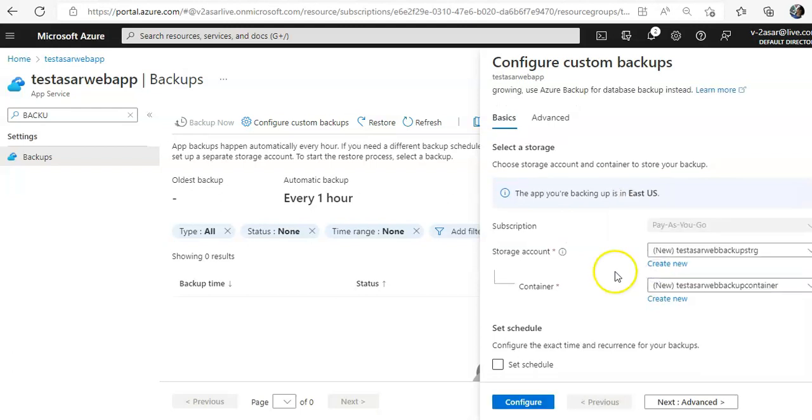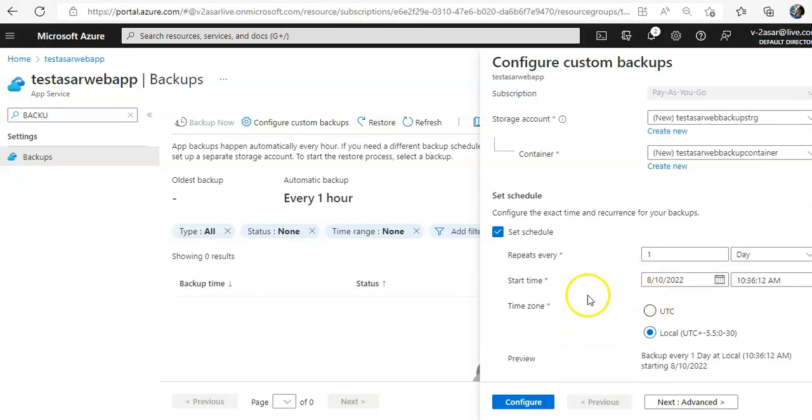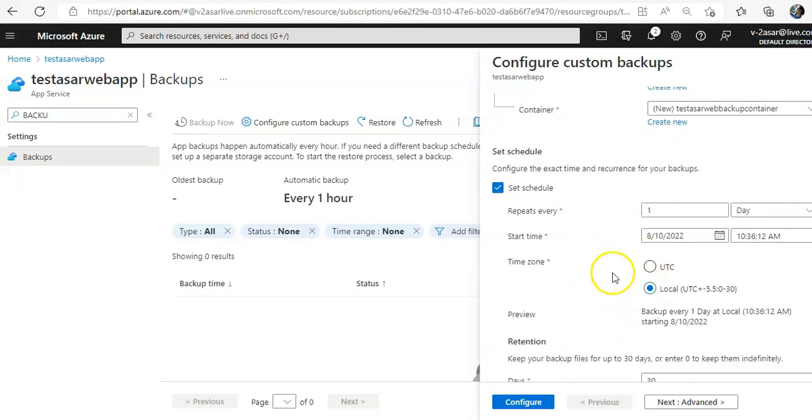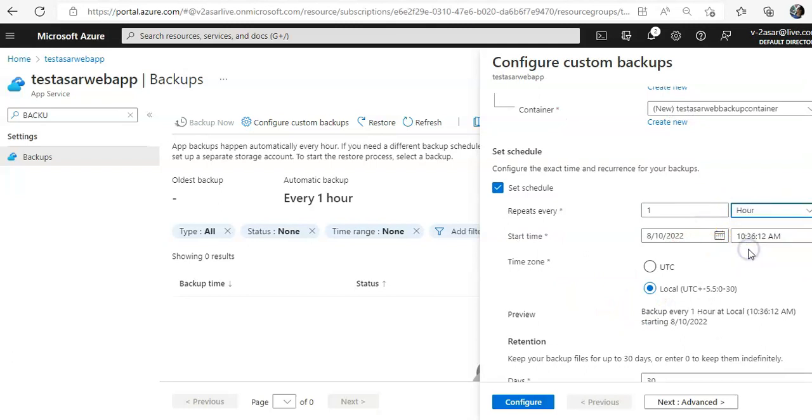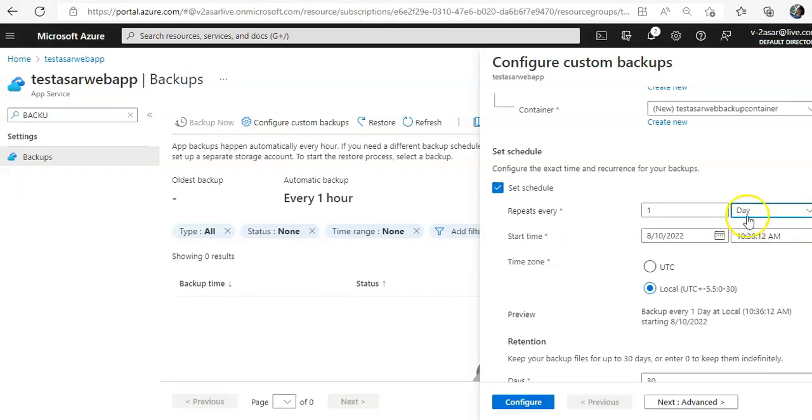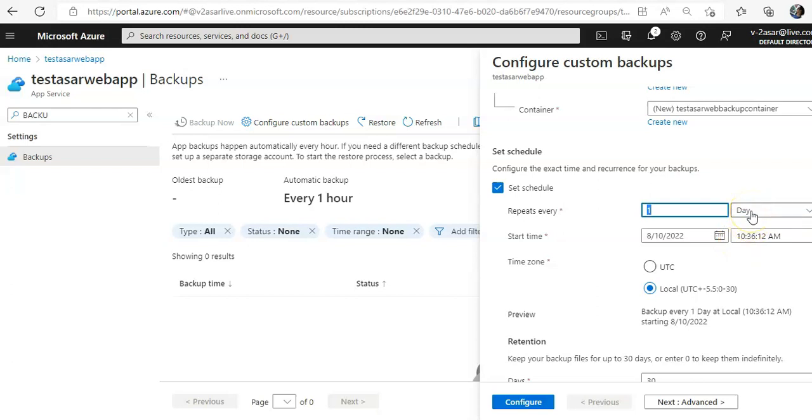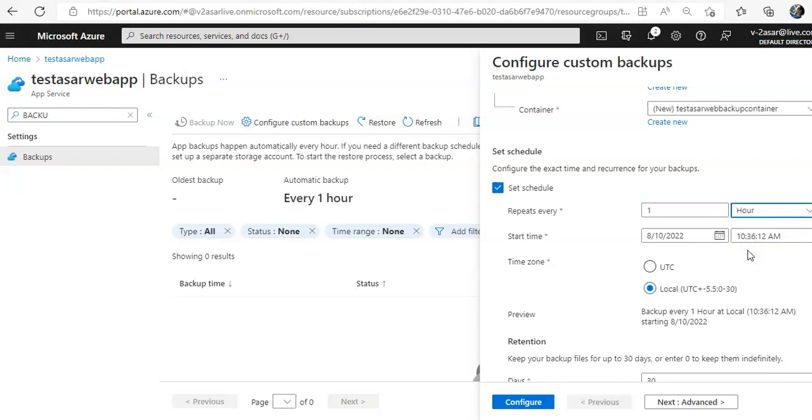Configure the exact time and recurrence for your backups. I'll set the schedule to repeat after every one hour for one day, or you can select the number of days here as well. The start time would be, if I select one hour from here it will happen after every hour, and if I select one day from here it will happen after every 24 hours.